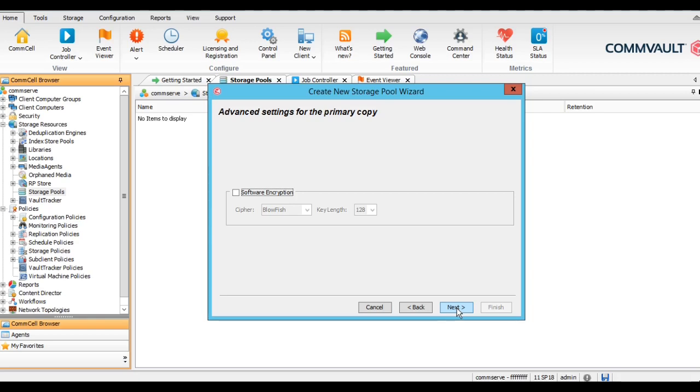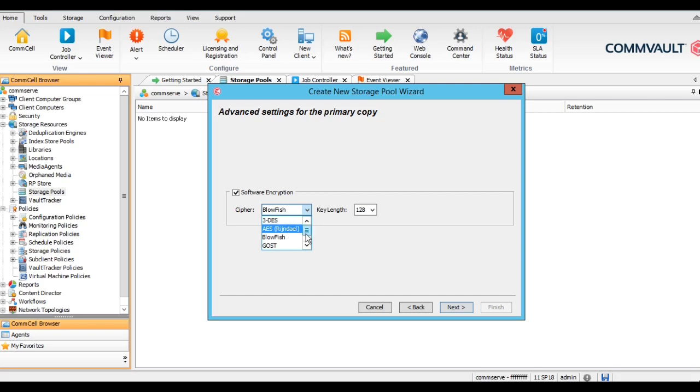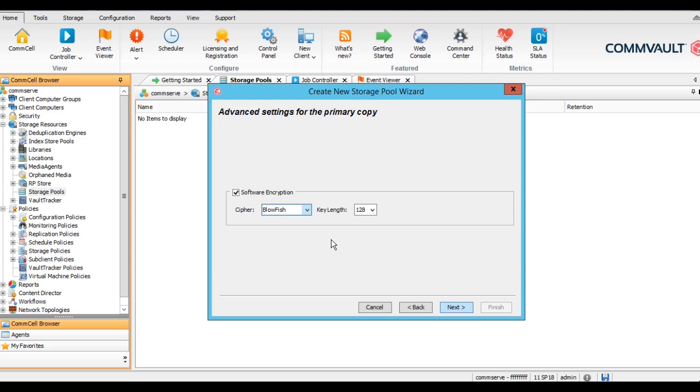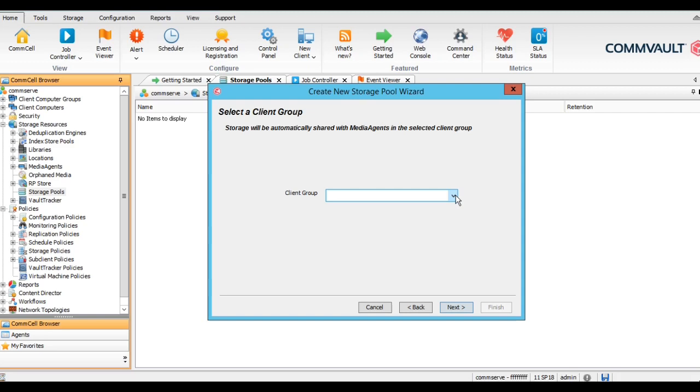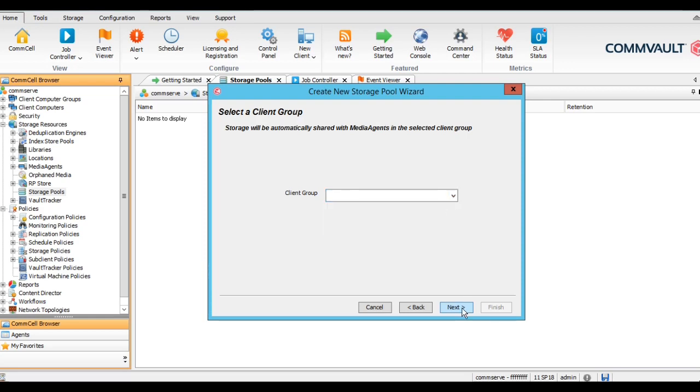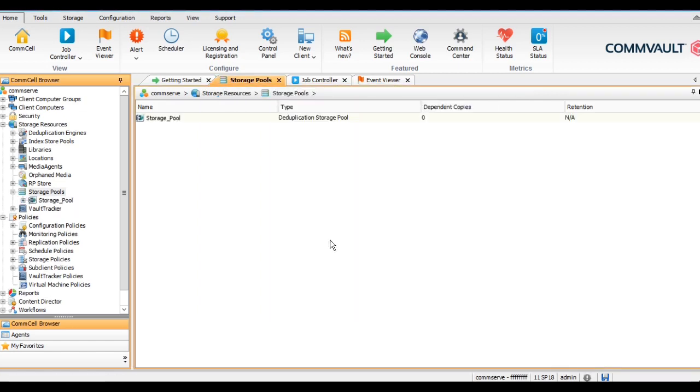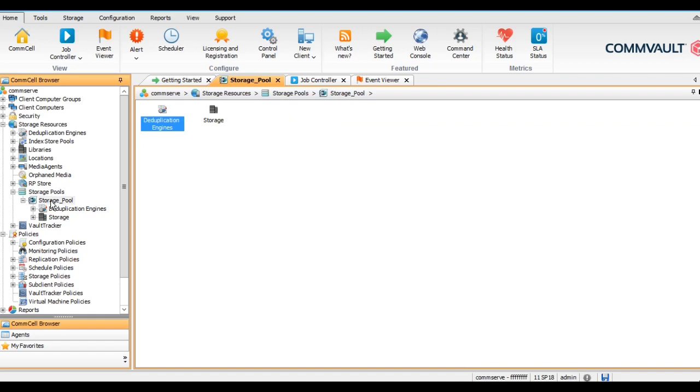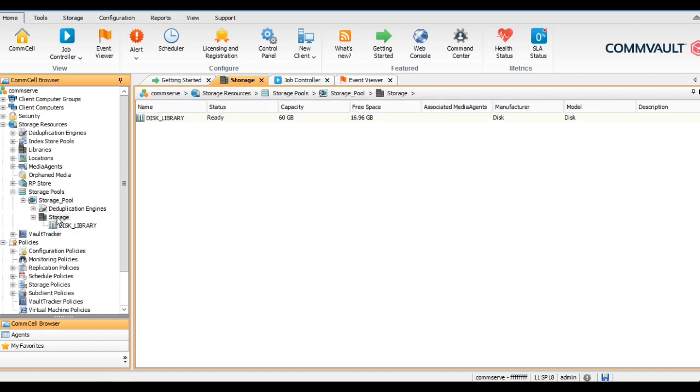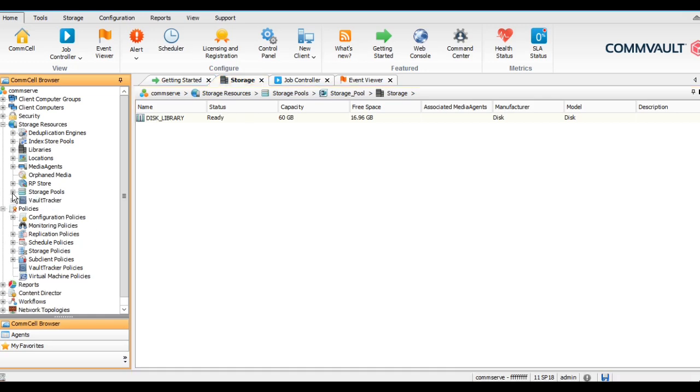Here we have selected this one, click on next. If you want to go with the storage encryption, then select the storage encryption. We have different encryption: server level, 3DS, AES, Blowfish, Serpent, Twofish. All these encryption technologies and you can select appropriate encryption technology as per your requirement and the respective key length as well. In this video we will not select any software encryption. If you want to assign this storage pool to any specific client group, then you can select that one, otherwise you can leave it blank. Just click on finish and it will create the storage pool.